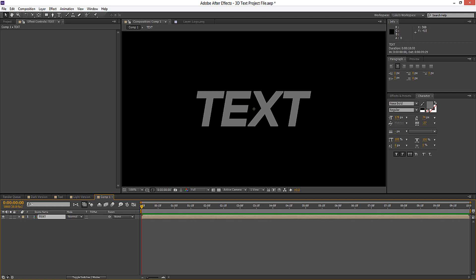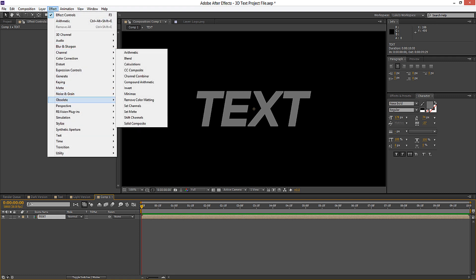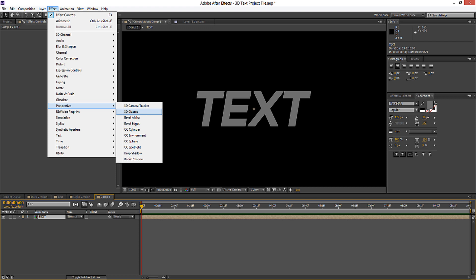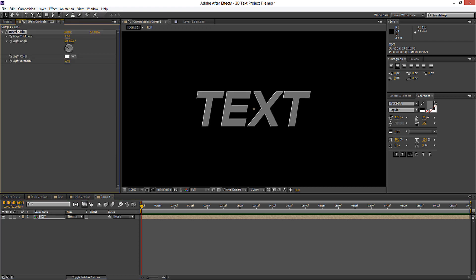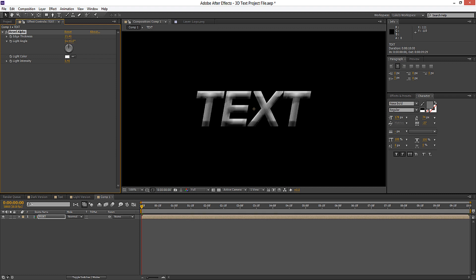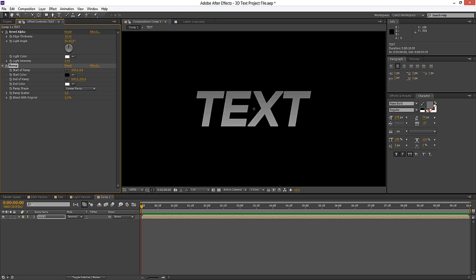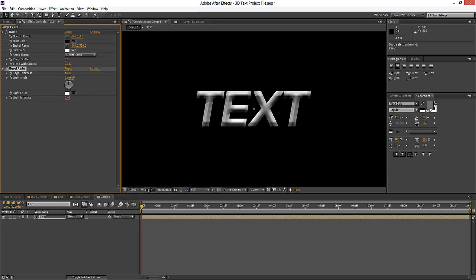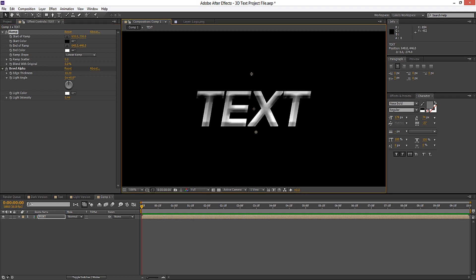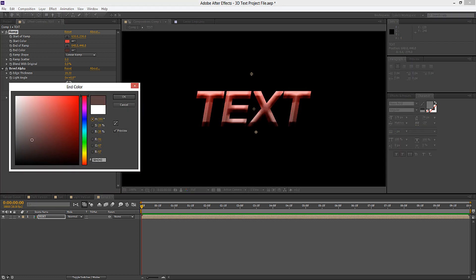Now we can go ahead and start adding our effects onto each of these layers. We'll click on this first layer, go to Effect, and we'll go to No Perspective and we're going to add a Bevel Alpha onto that. You can go ahead and play around with these as much as you want — change the light angle, the edge thickness, and the light intensity. Then we'll go to Effect, Generate, Ramp, shove that on top, and move the bevel on top of that. For this ramp we're going to cover it and make it a nice red colour.